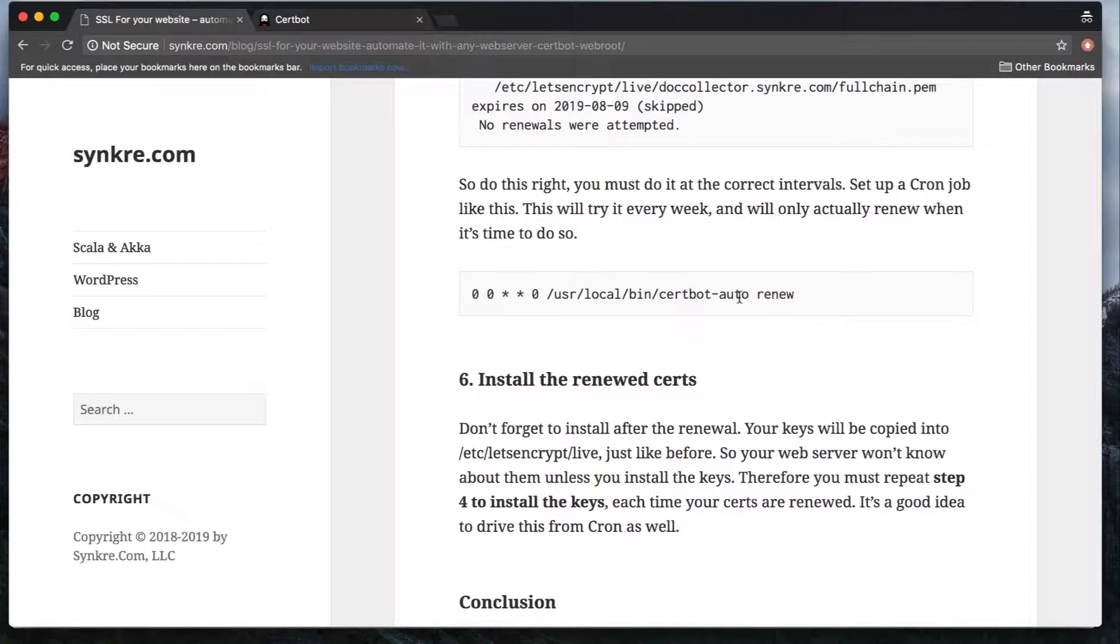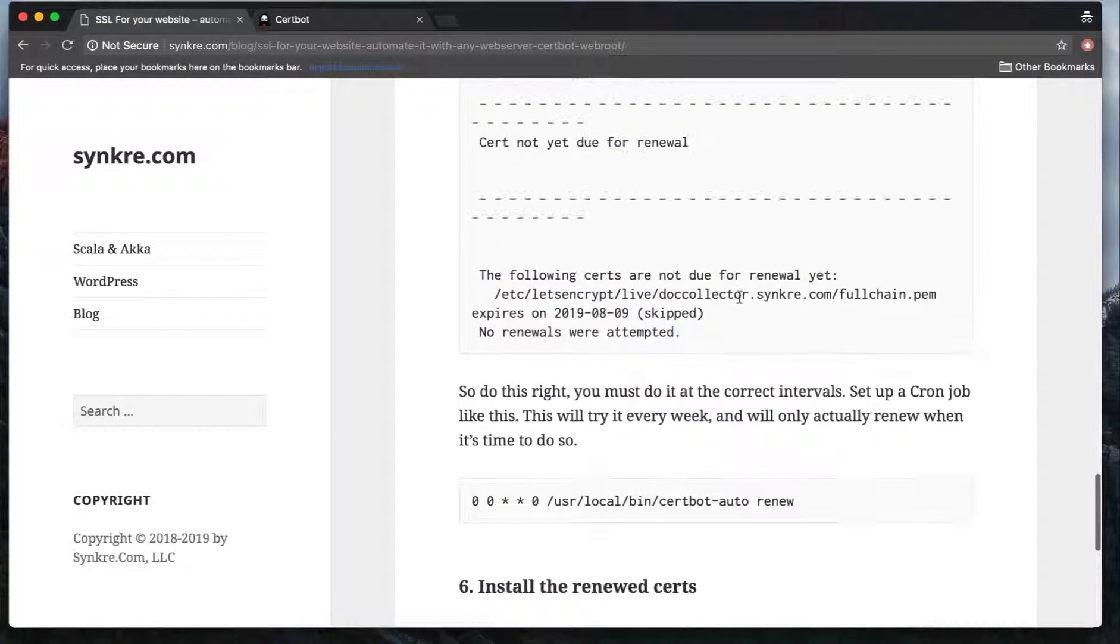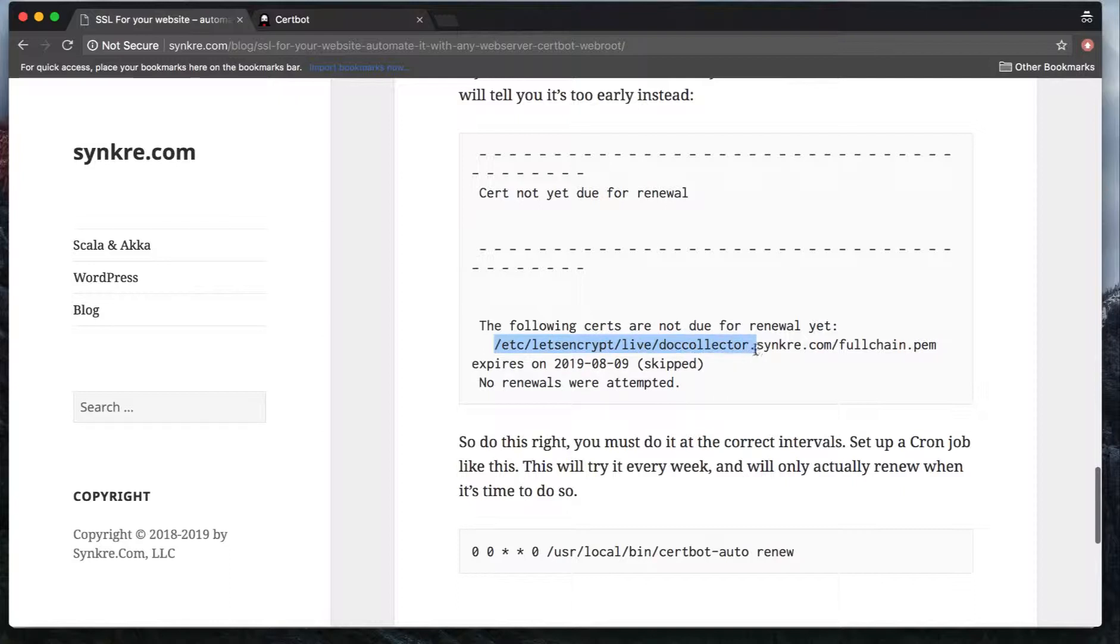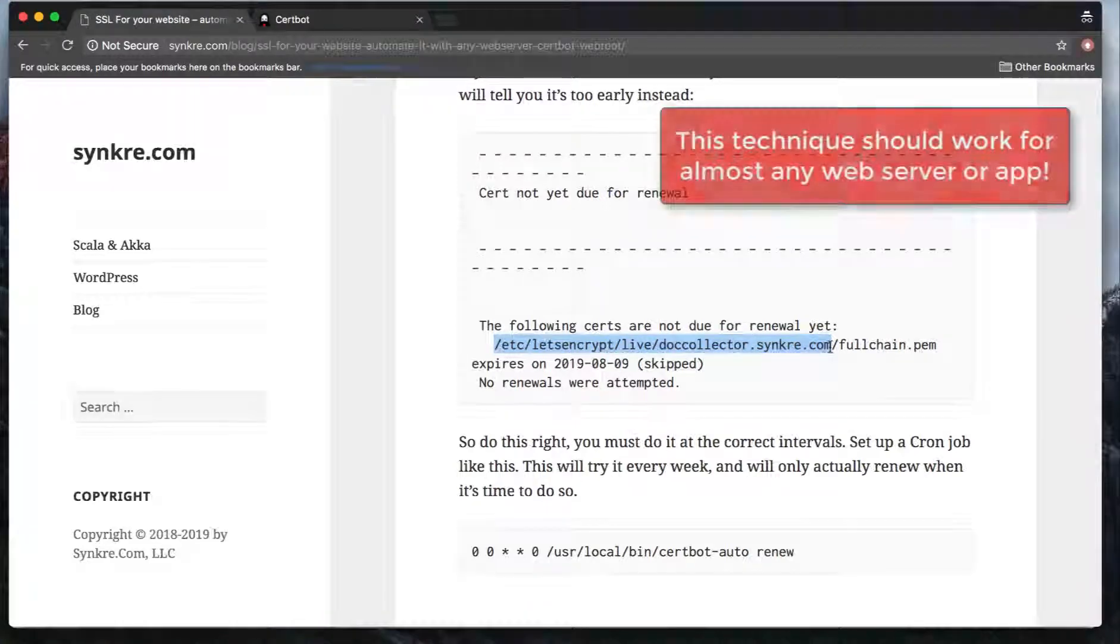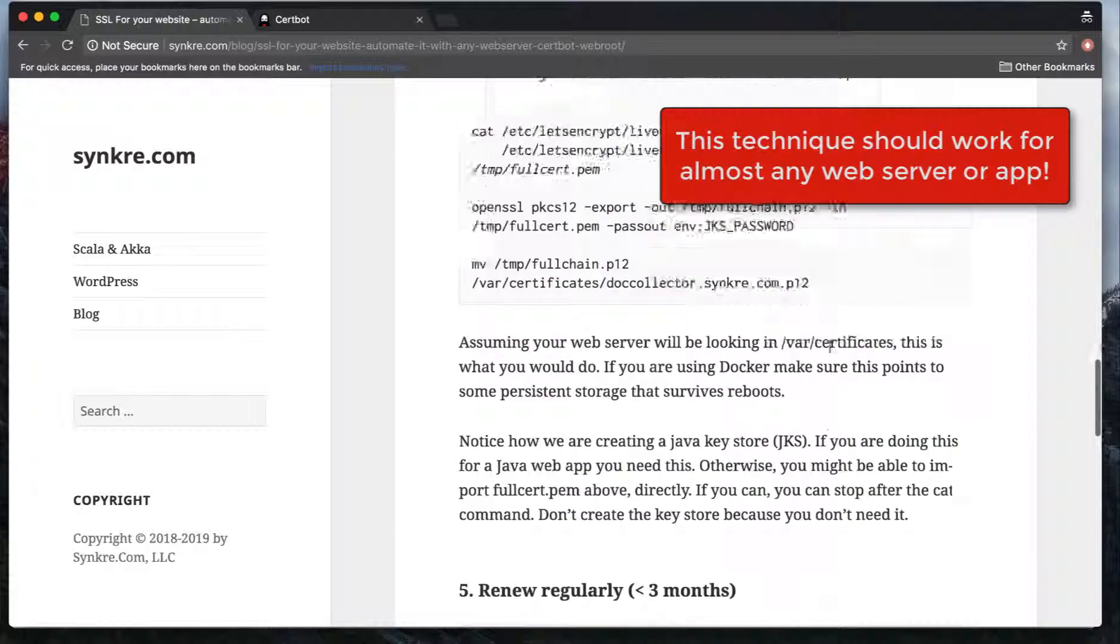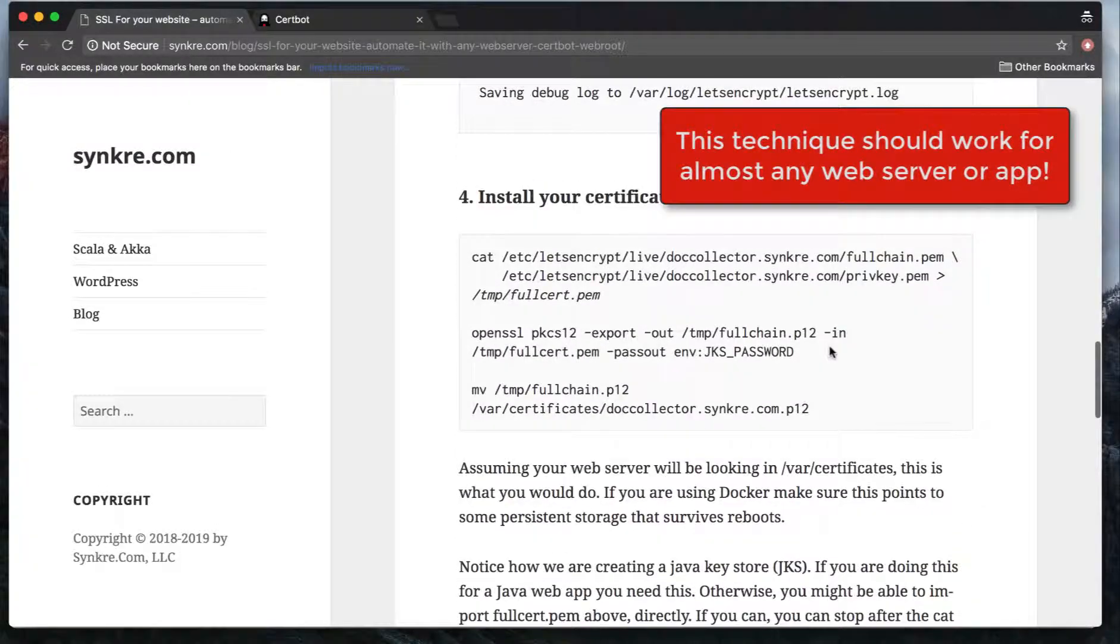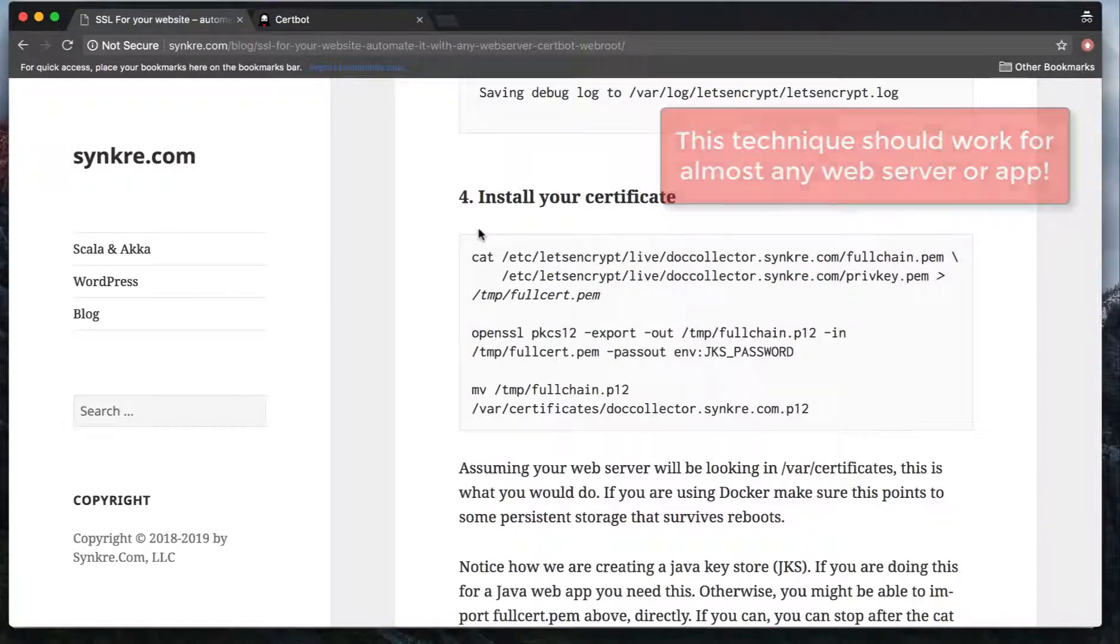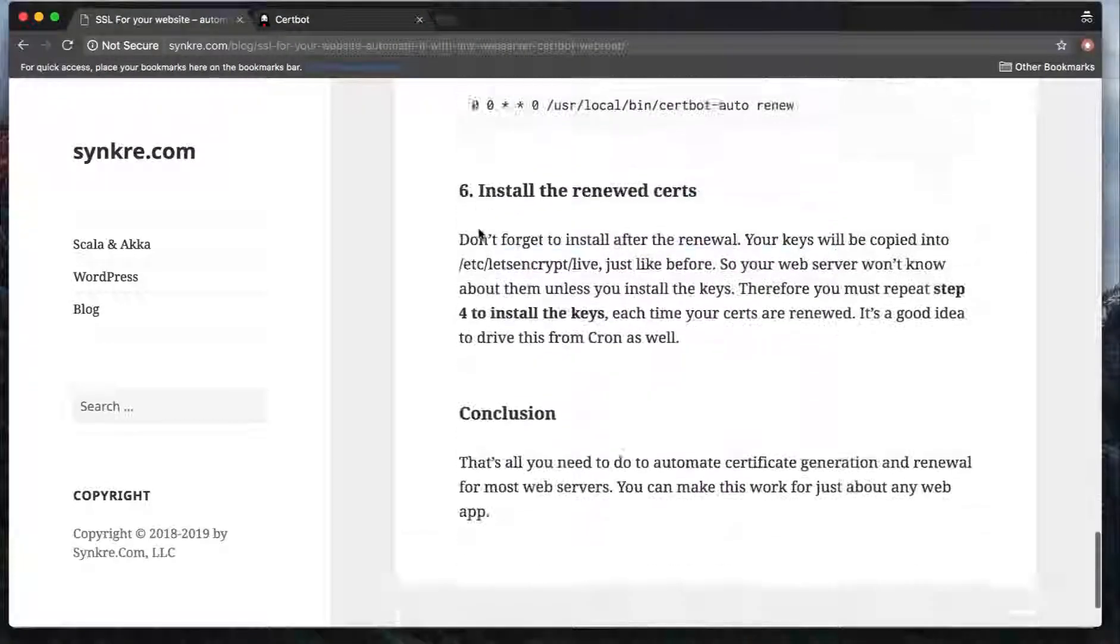You have to make sure you don't forget to install your new keys, because your new keys are going to be installed just like the first time under /etc/letsencrypt/live/ in your domain name. In this directory, this is where the keys are installed. When you renew the keys, these keys are replaced with the new keys. Because of that, I repeat again, you have to make sure you repeat step four to install your keys in your web server.